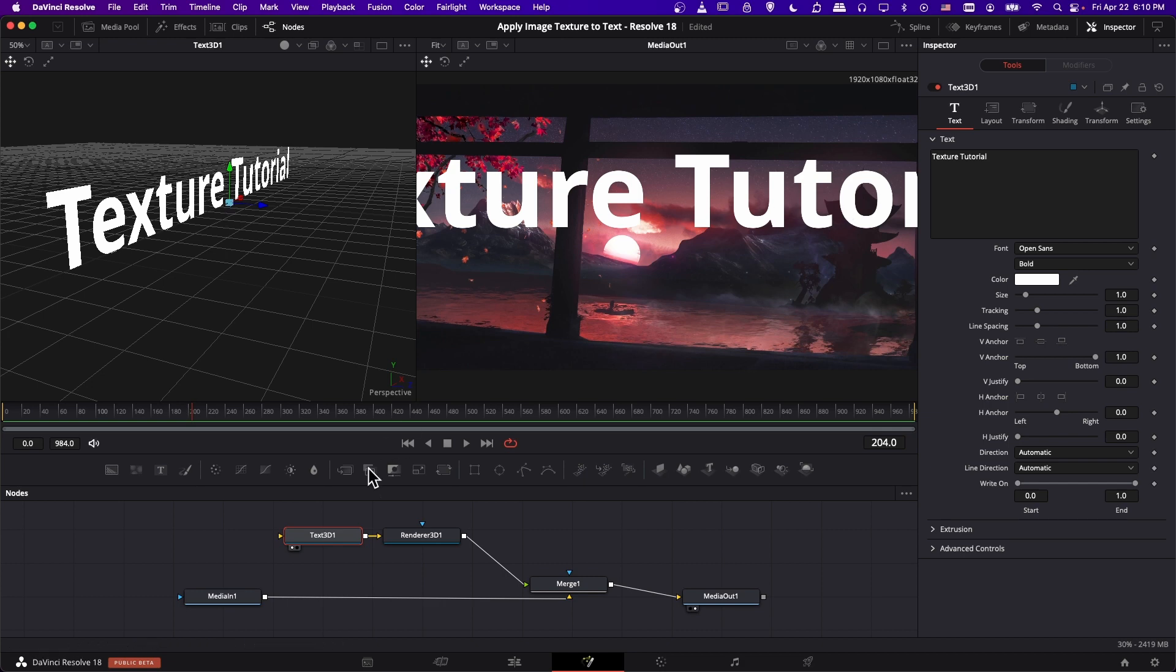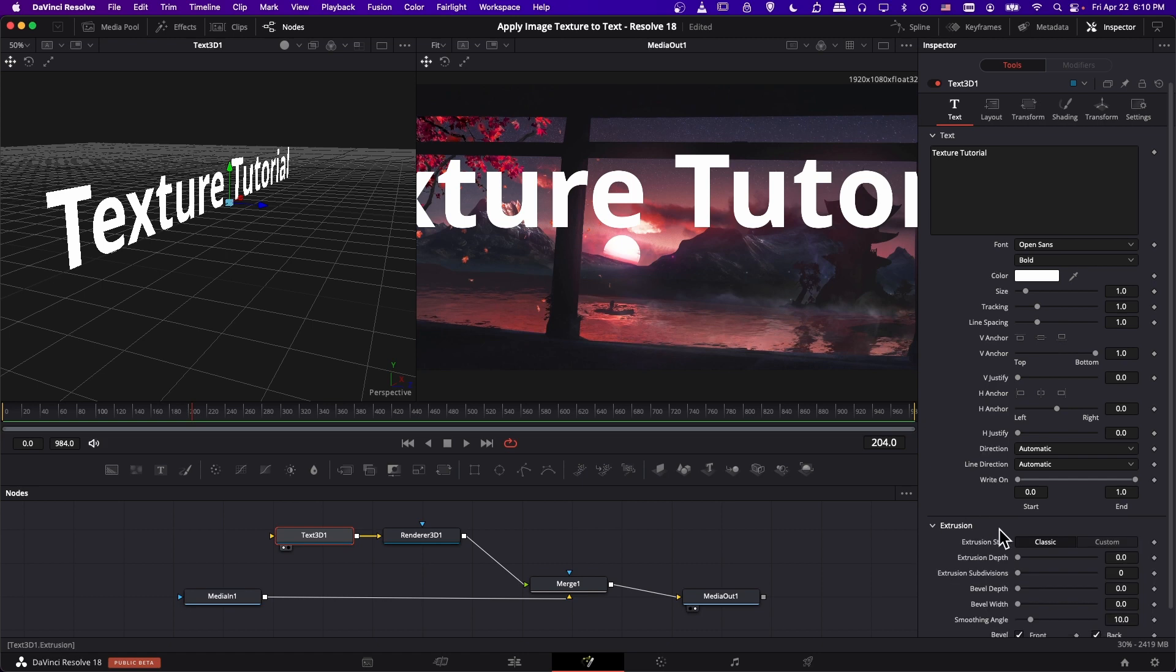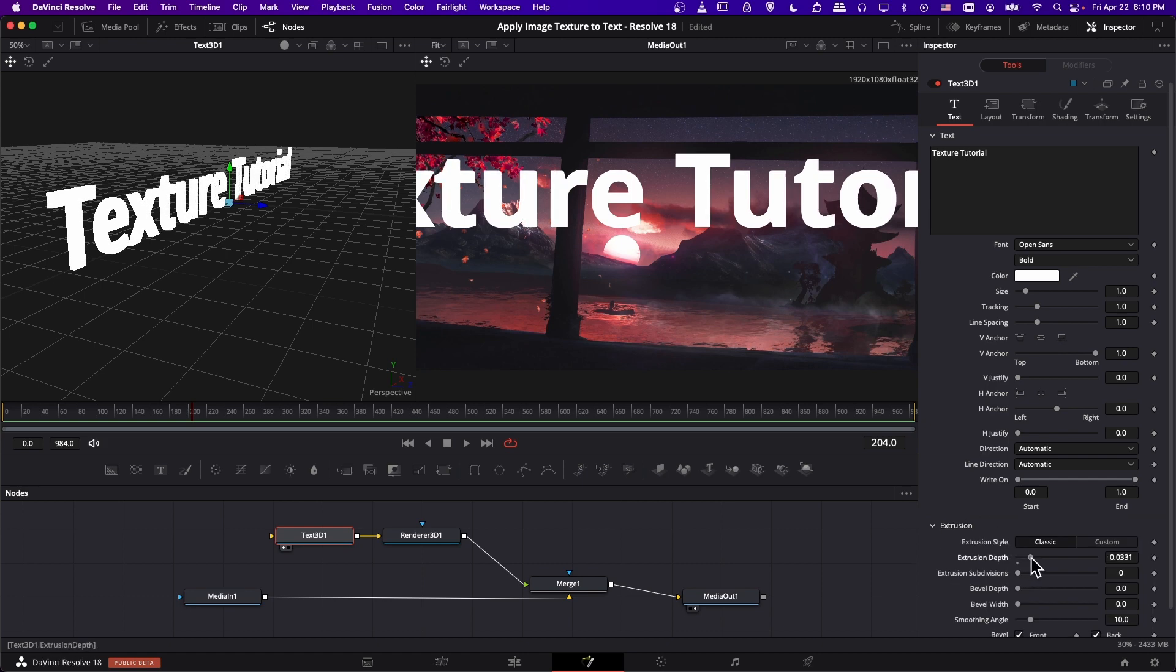So to give it more of a 3D effect, let's click on the text 3D, and then go down to text and extrusion. And let's add some extrusion depth. So this is going to make it pop out, give it a solid object look.